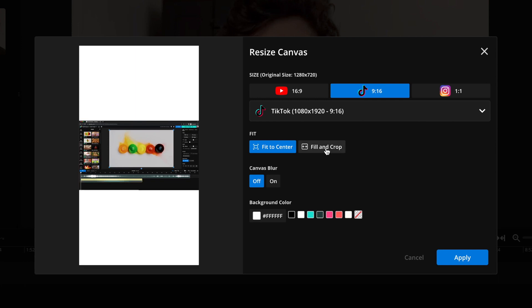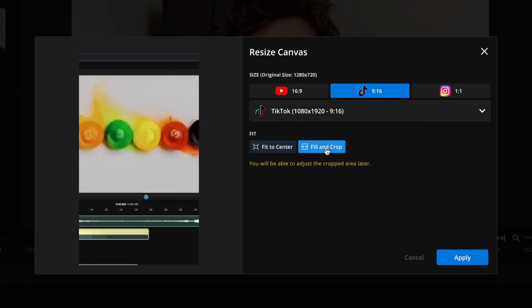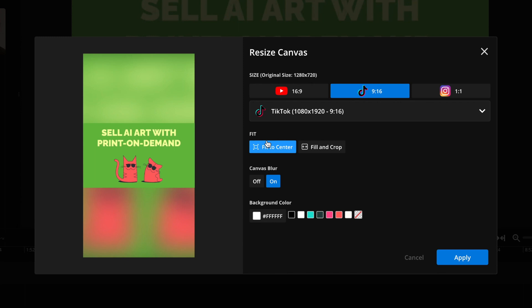Or you can choose to fill and crop, which will take up the entire short form screen. I'm going to use the fit to center option and then just fill and crop as needed manually.